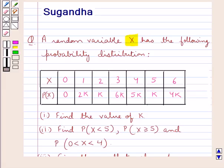The corresponding probabilities of the random variable X are 0, 2k, k, 6k, 5k, k, and 4k respectively.